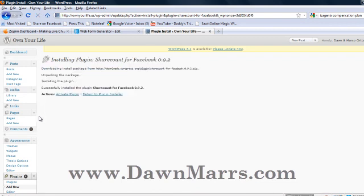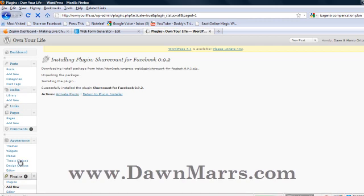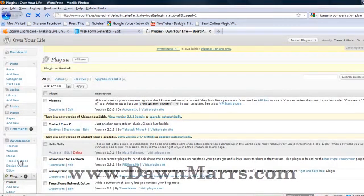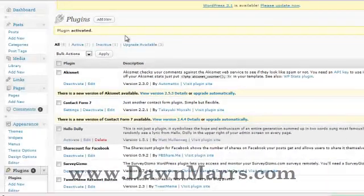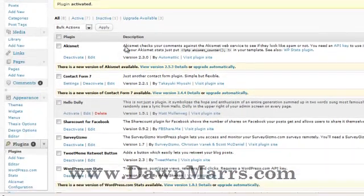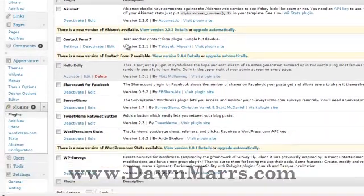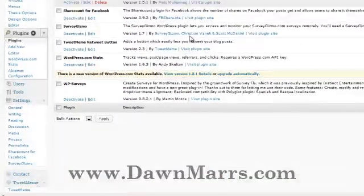Next, activate the plugin. Now you're on your plugins page. You're almost done, but before checking out your site, you need to configure the plugin. Scroll down again and under Settings you'll see Share Count for Facebook.